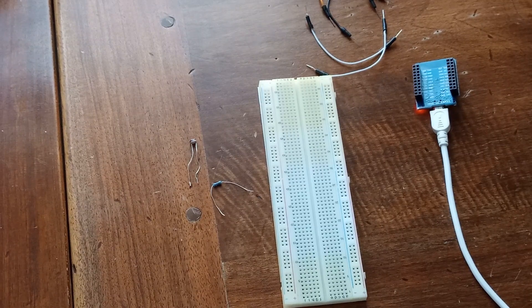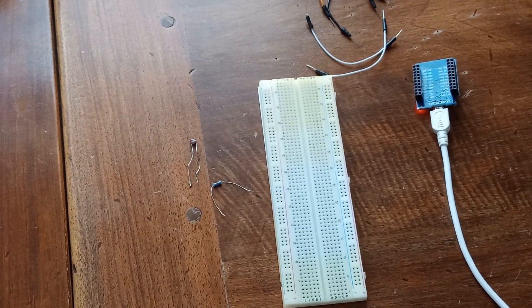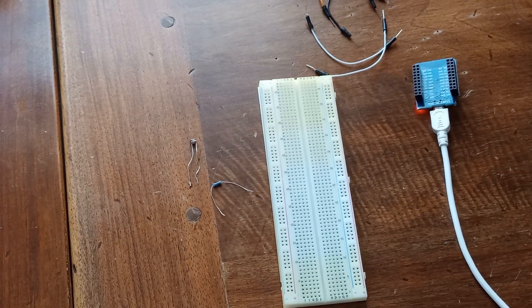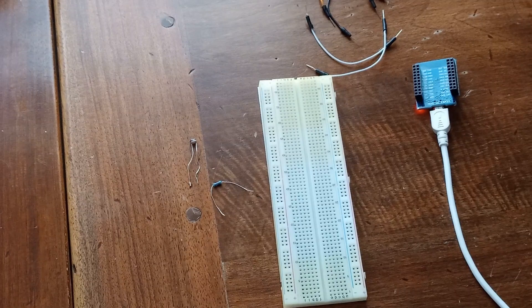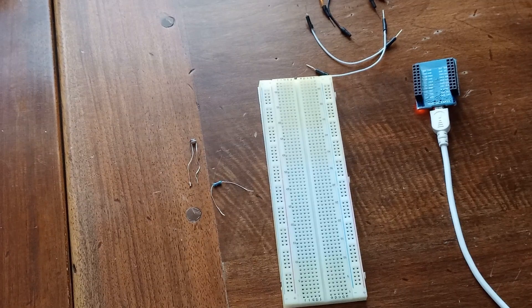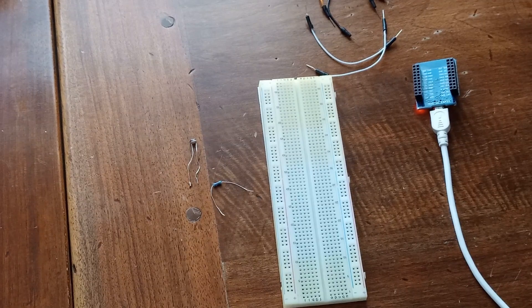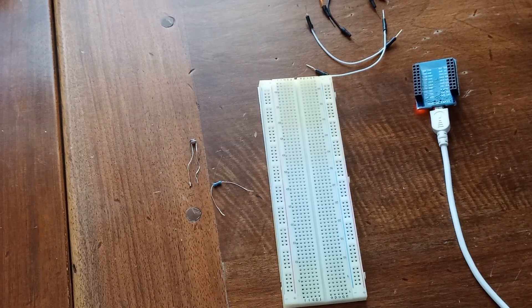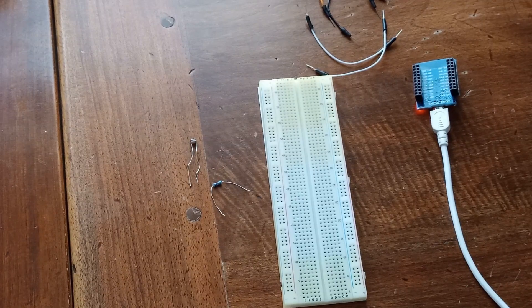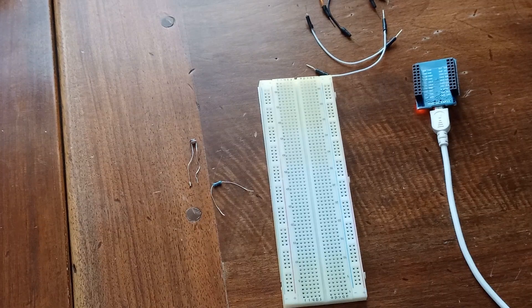And for that, we are going to need, of course, ESP32 microcontroller, some jumping wires, we are going to need this photoresistor, and one 5K resistor.